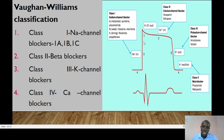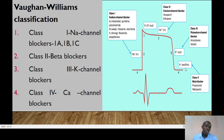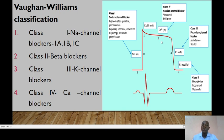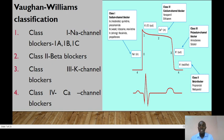Class 1 drugs majorly work on phase 0. Class 2 drugs majorly work on phase 4. Class 3 drugs work on phase 3 — these are potassium channel blockers like amiodarone. Class 4 drugs, the calcium channel blockers, work majorly on phase 2. It is important to understand these phases so that we can appreciate how these anti-arrhythmic drugs function.